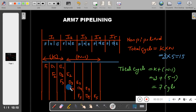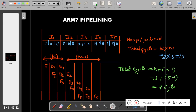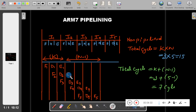ARM adopts a streamed pipeline. Streamed pipeline means execution takes exactly 1 clock cycle, decoding takes exactly 1 clock cycle, and fetching takes exactly 1 clock cycle. Fetching will not interfere with decoding, and decoding will not interfere with execution. If fetching took 2 clock cycles, decoding would get blocked, causing a cascading effect that would kill the pipelining. That does not happen in ARM because it adopts a streamed pipeline.